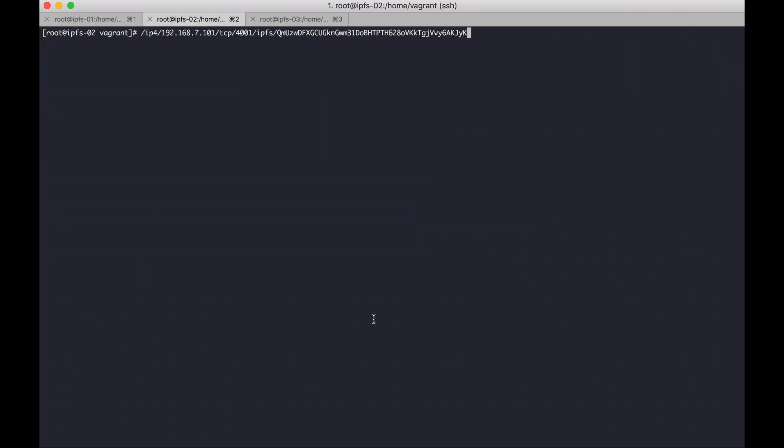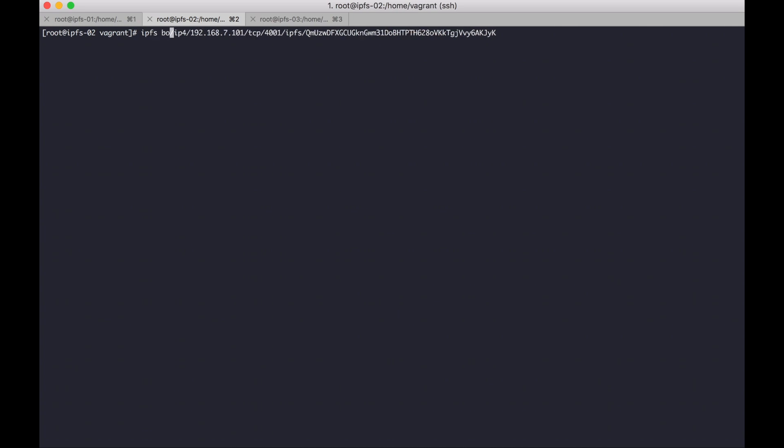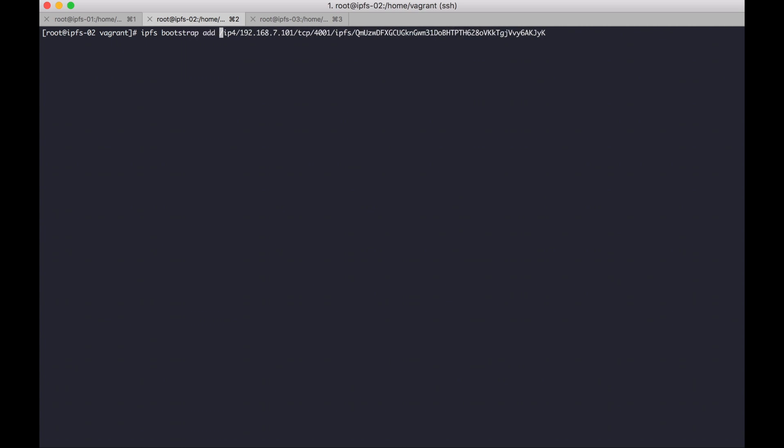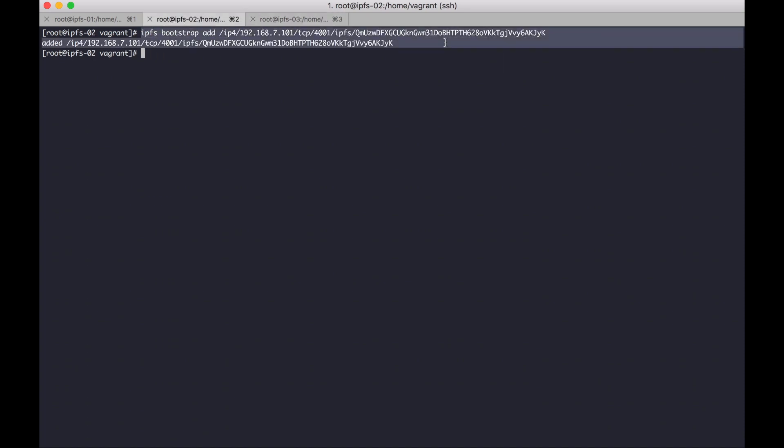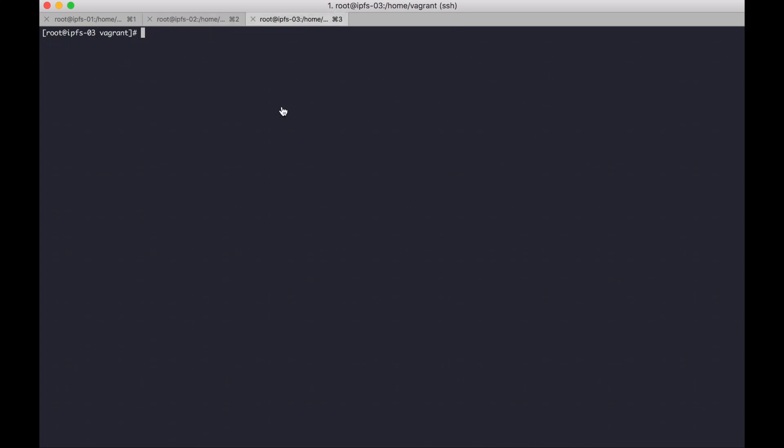And paste. IPFS bootstrap add. Okay, copy. Node 3 to join in node 1.